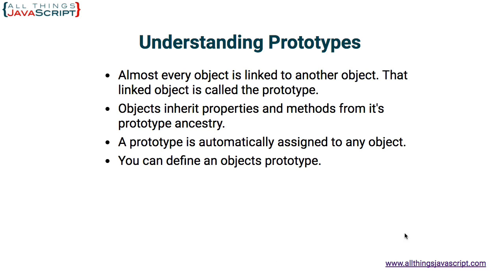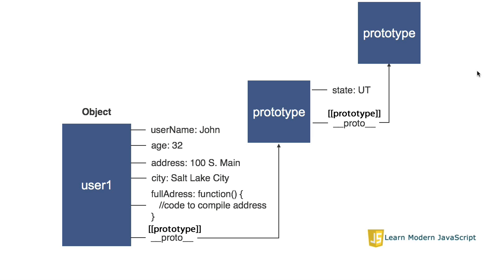Let's take a look at a diagram that can help illustrate the prototype. Here on the left side, we have an object. Its identifier is user1. It has some properties. Username, and the value is John, age 32, address, city.